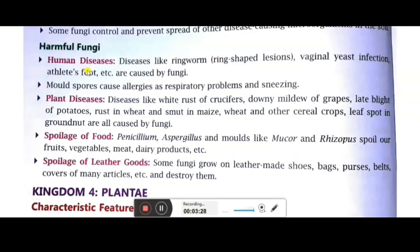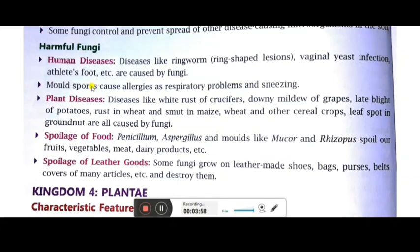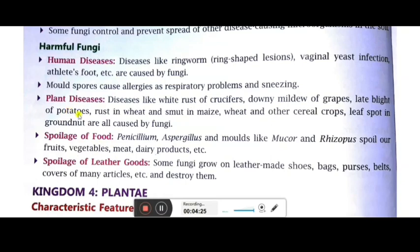Mold spores cause allergies such as respiratory problems and sneezing. These allergic problems are caused by spores present in the environment that spread through wind — especially during harvest season, causing continuous sneezing. Plant diseases caused by harmful fungi include: white rust of crucifers, downy mildew of grapes, late blight of potato, rust in wheat, and leaf spot in maize.